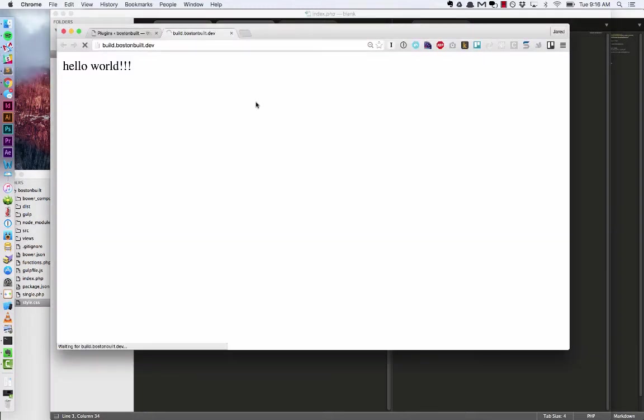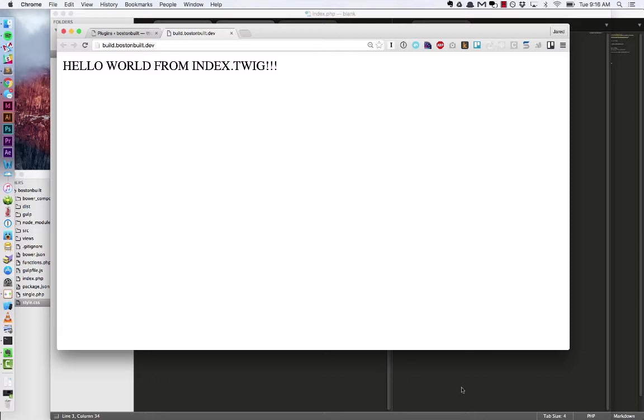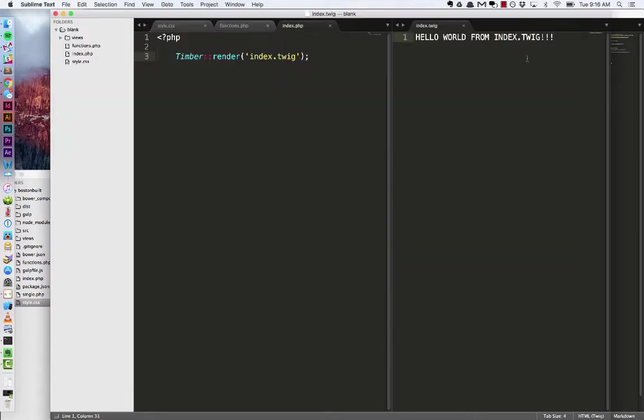So let's refresh and there we go. So we know that that is working. All right.